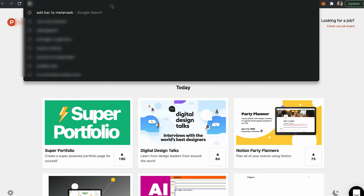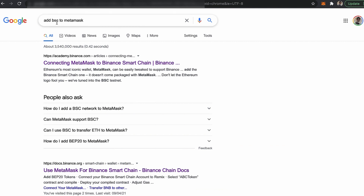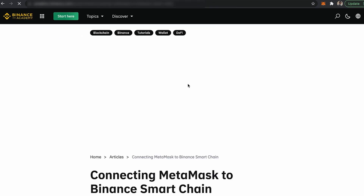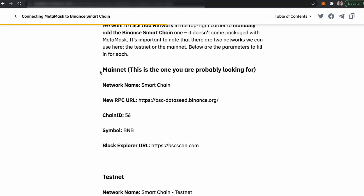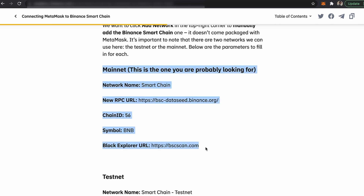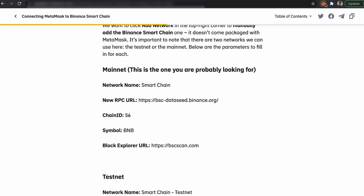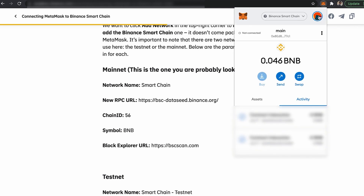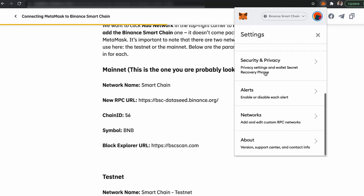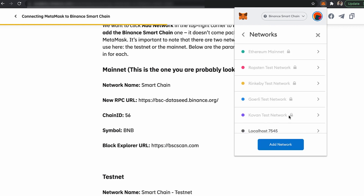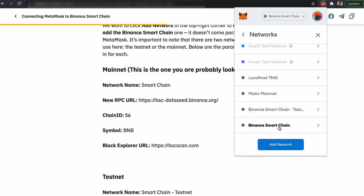Open a new tab and search Google for 'add BSC to MetaMask'. You will find an article titled 'Connecting MetaMask to Binance Smart Chain' from academy.binance.com. Open that link and scroll down to find the network details. Then open your MetaMask, click on your account icon, go to My Accounts, and then Settings.